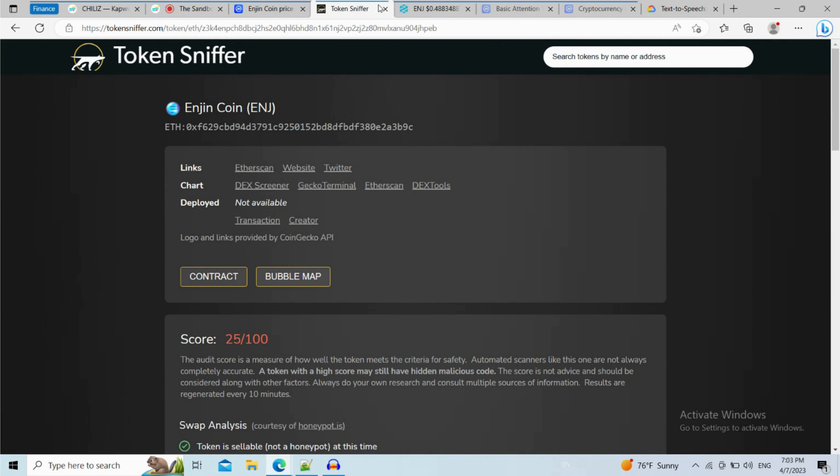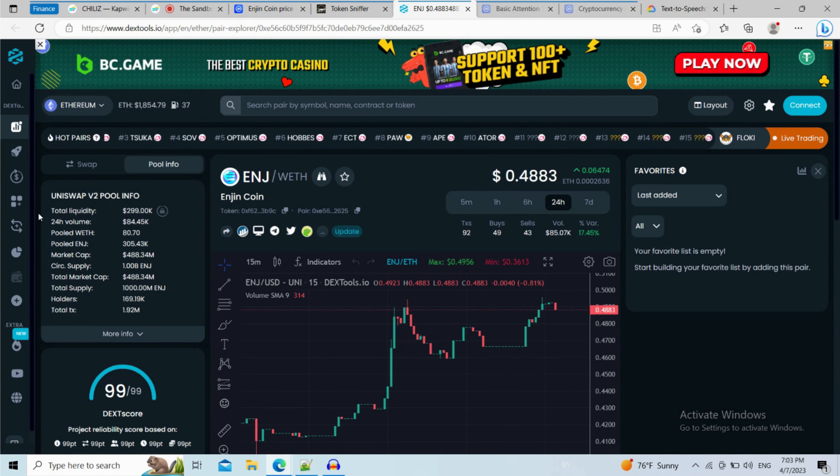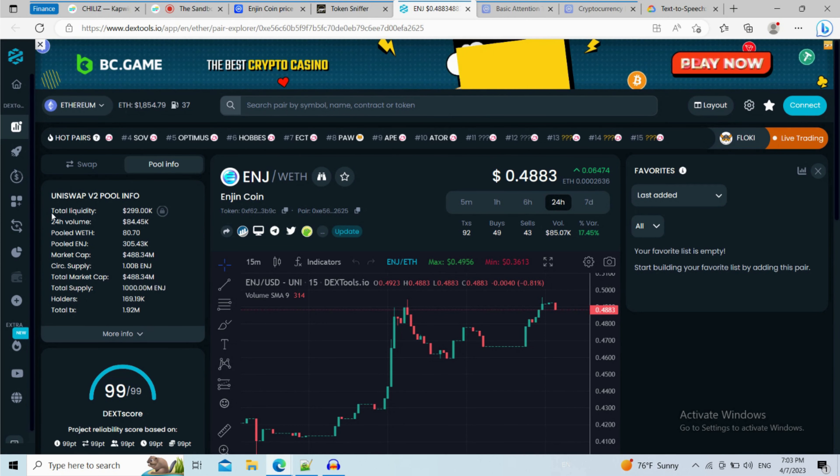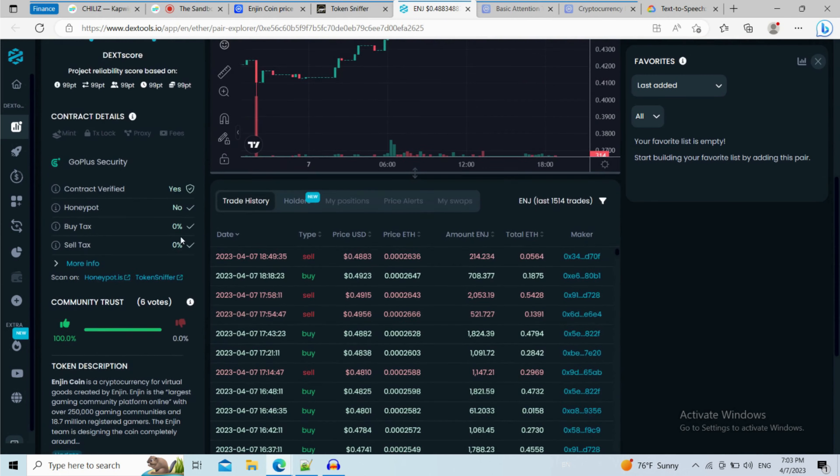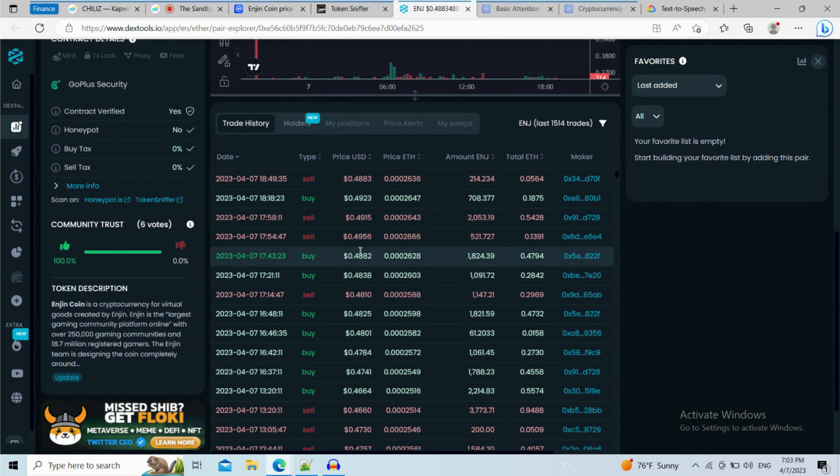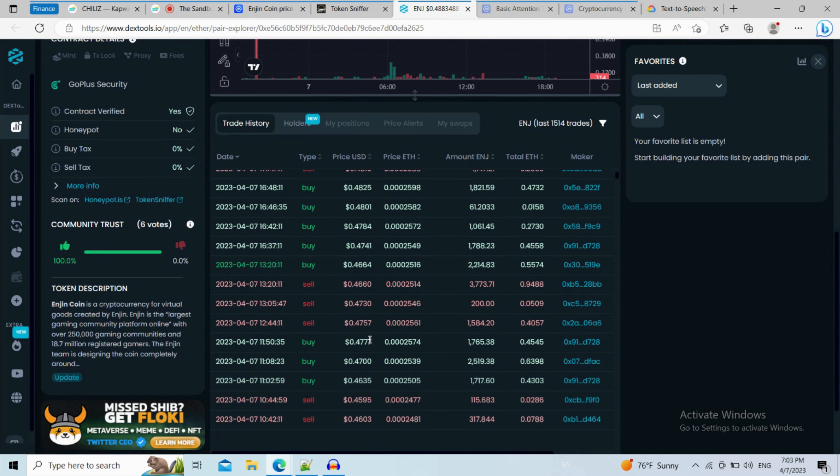Now let's check the Dextools data. So here you can see liquidity pool info, and here you can check buying and selling activity of this token.